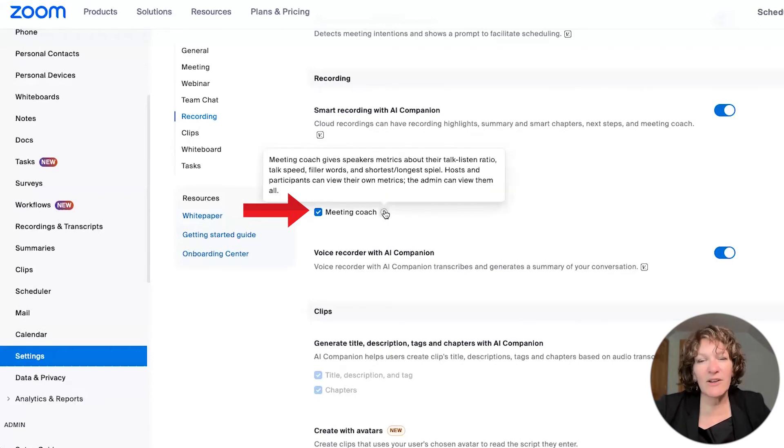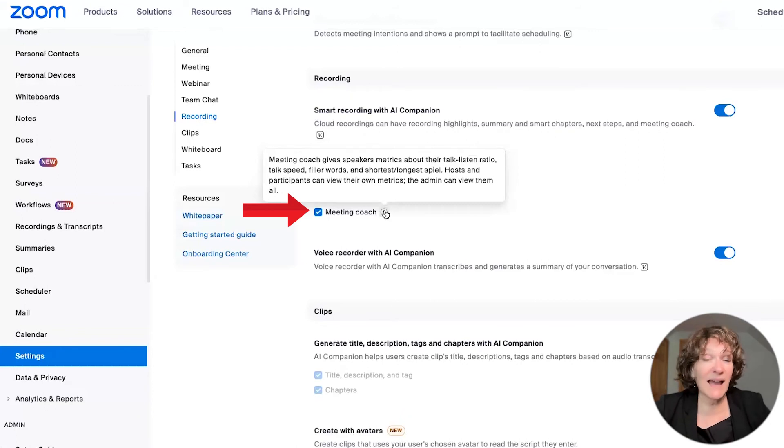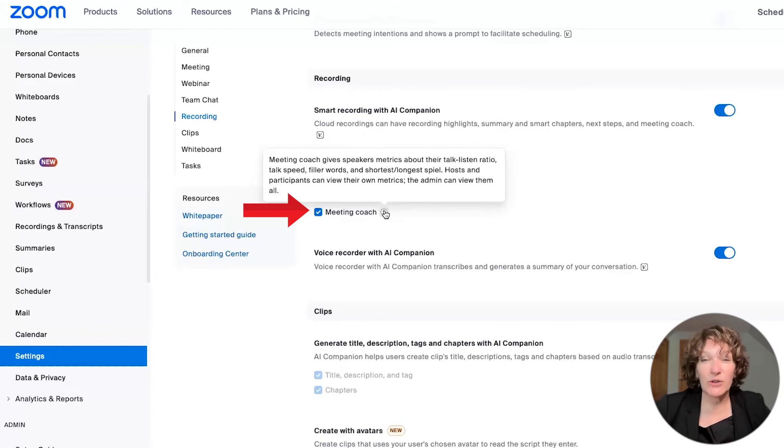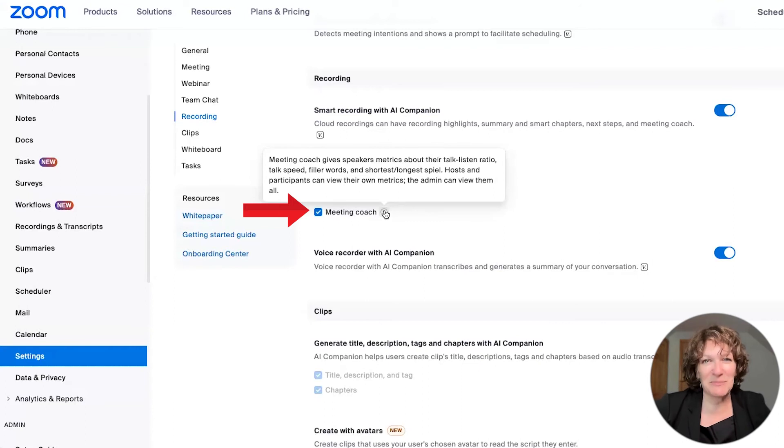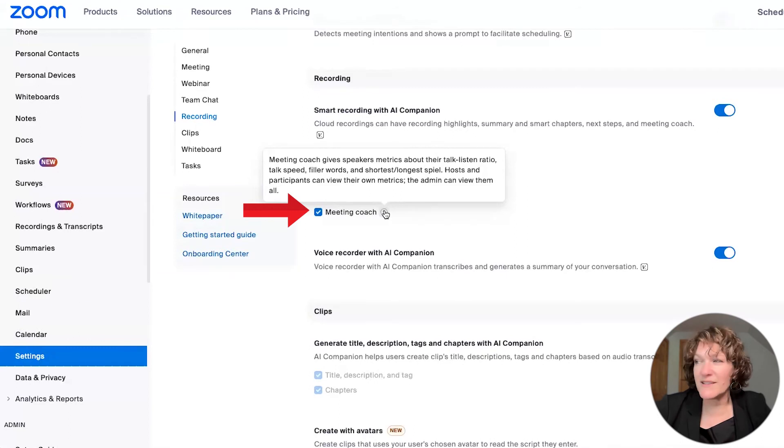And then finally, there is a meeting coach, which will analyze how you're speaking during a meeting and how many filler words, let's say you use the rate at which you speak and whether you take the right amount of silence or pausing in between words.